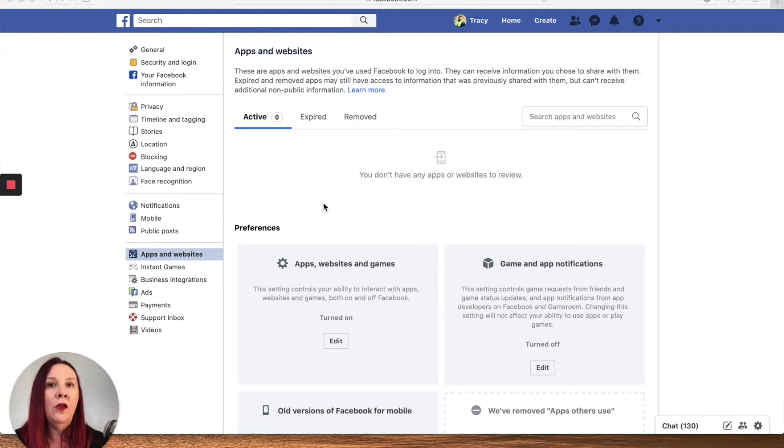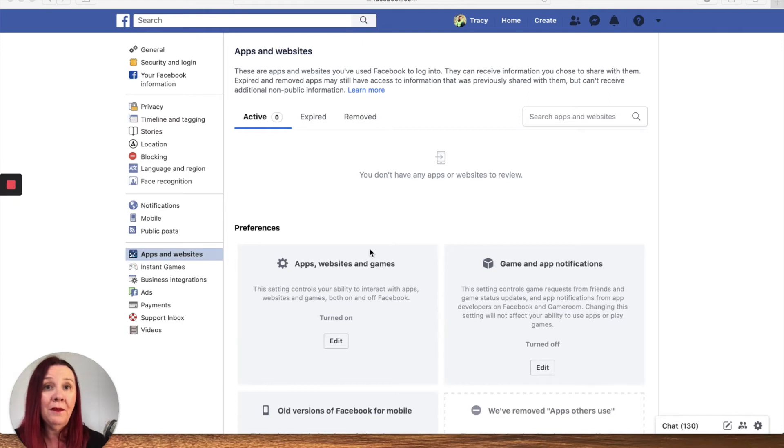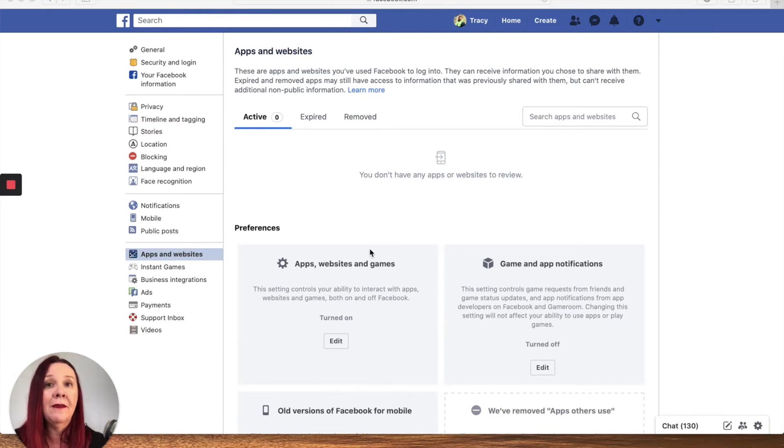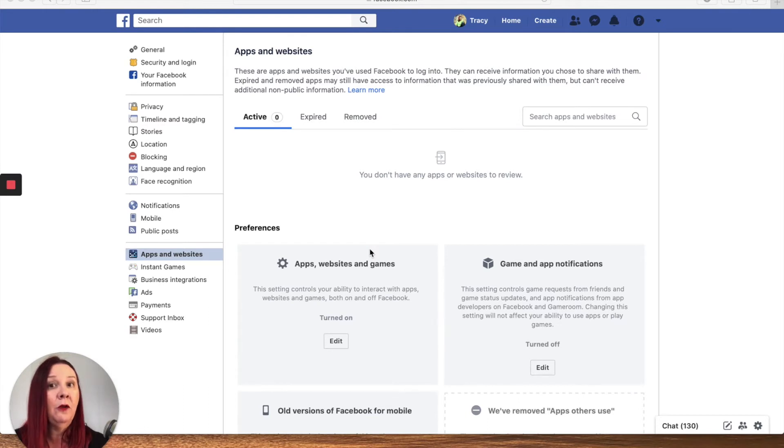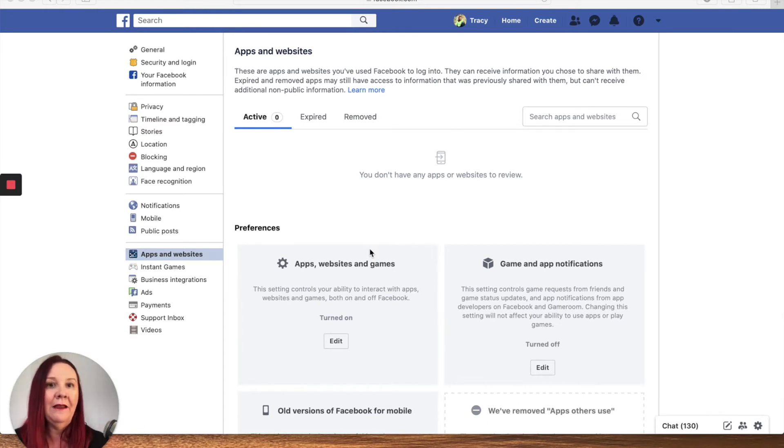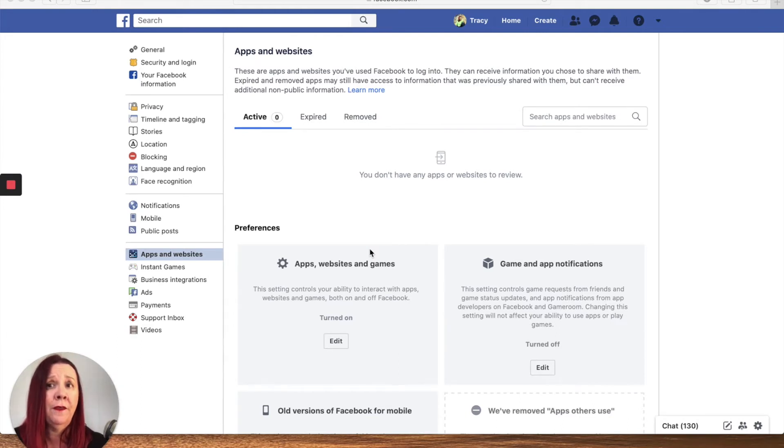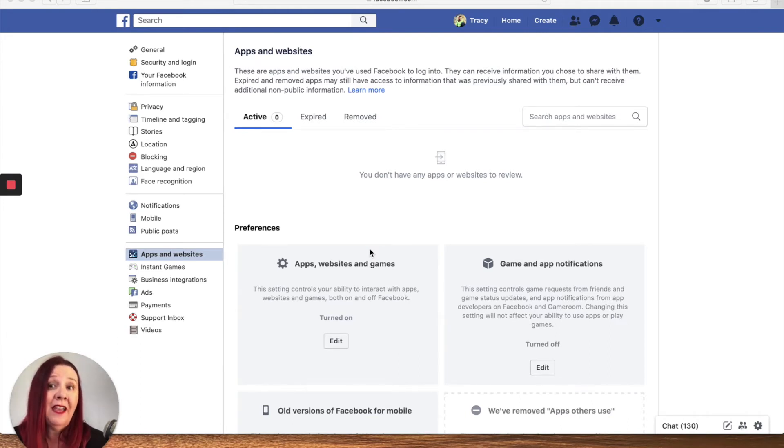There's a way that you can go in and check what apps you have connected to your Facebook account over the years, and I suggest you do this from a desktop because it's a little bit easier to navigate. If you've got a lot of stuff connected, you're going to want to spend some time and go through things. There may be some stuff that you do want to leave connected, that's up to you, but you need to know where this is.